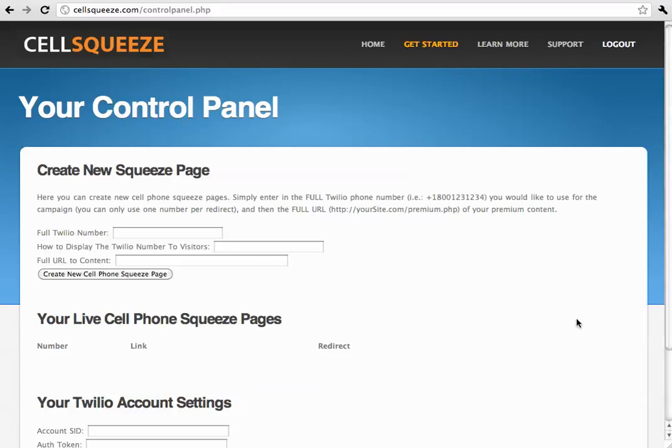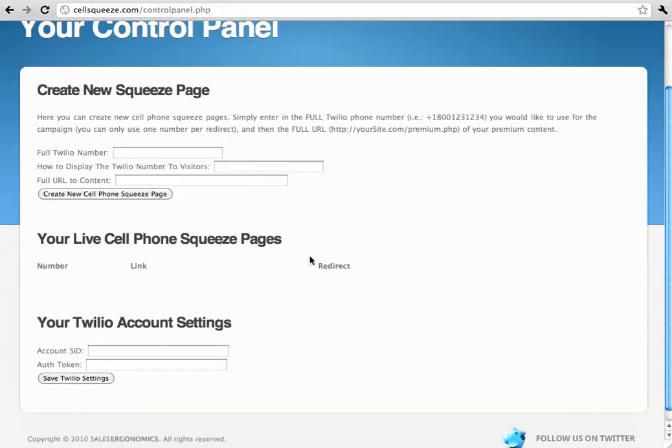Now, here we are logged into the control panel, and down at the bottom you can see we have your Twilio account settings. Before we can actually set up a new squeeze page up here, we need to plug in the account SID and the auth token of twilio.com.